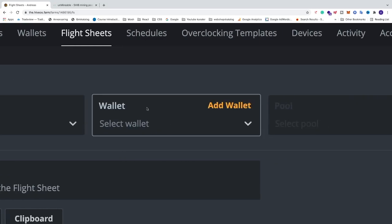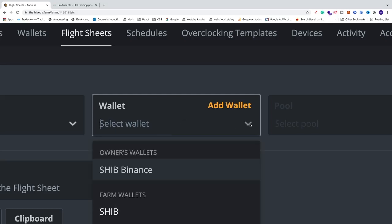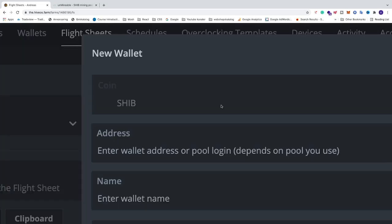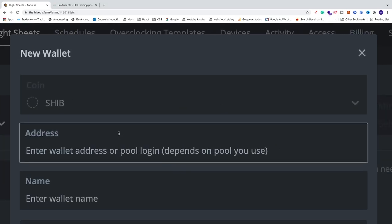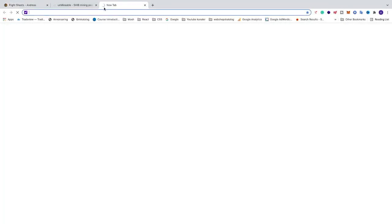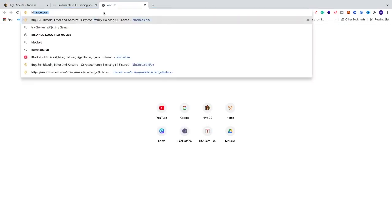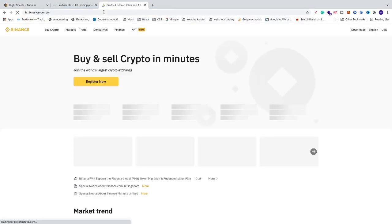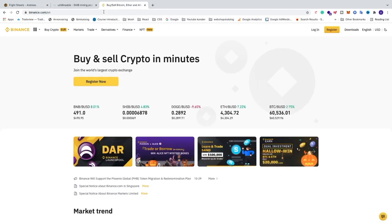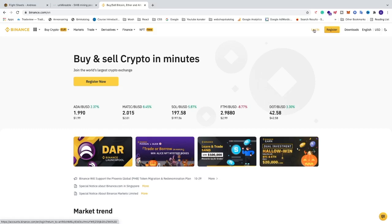After that we're going to choose a wallet. If you don't have a wallet here, click on Add Wallet and add your Shiba Inu wallet address. If you don't have a wallet address, you can use the same as I do — I use Binance, but you can use any other wallet of your choice. You'll find the link in the description.